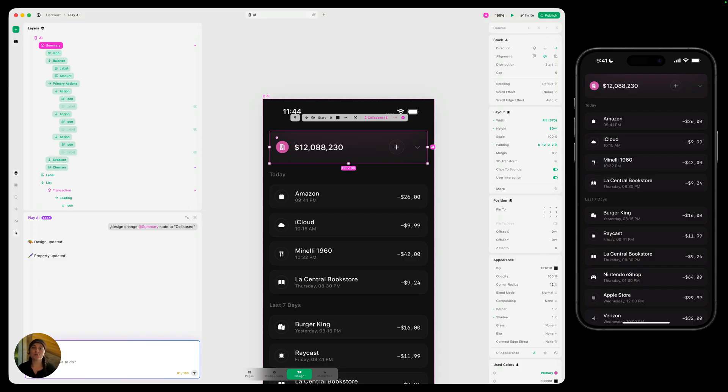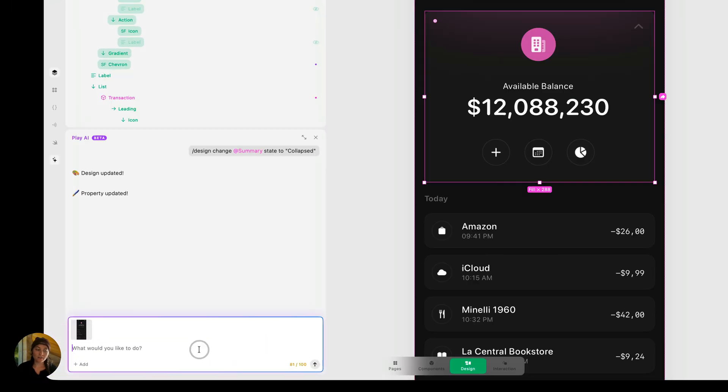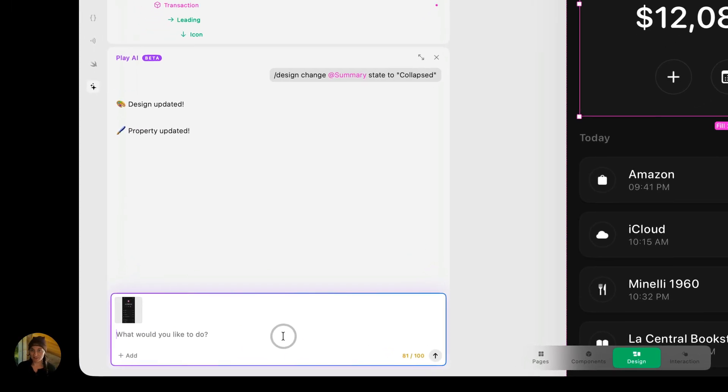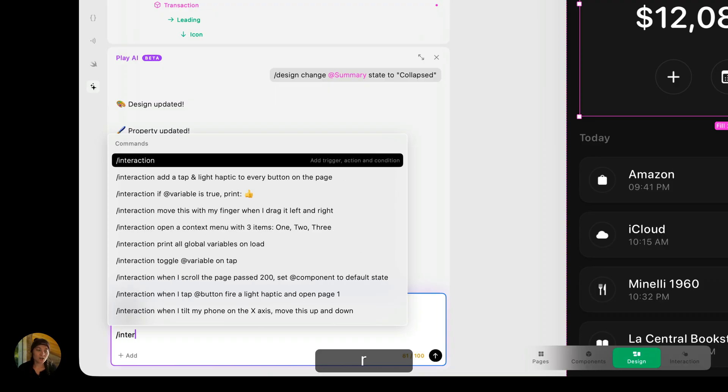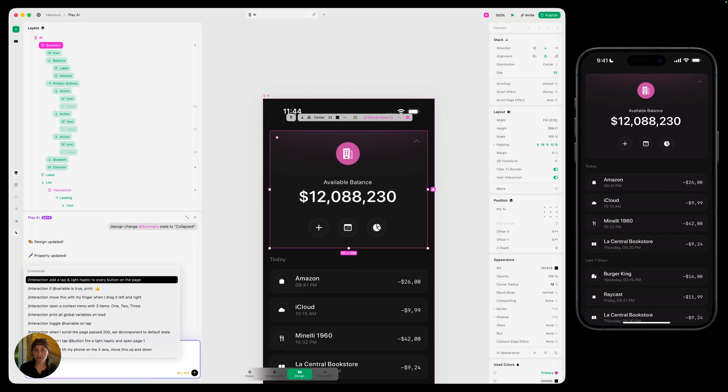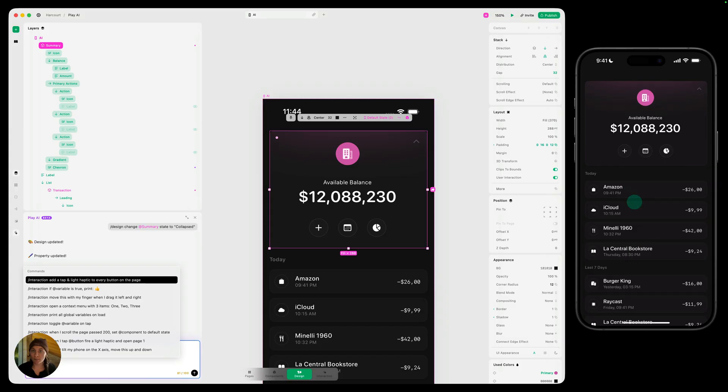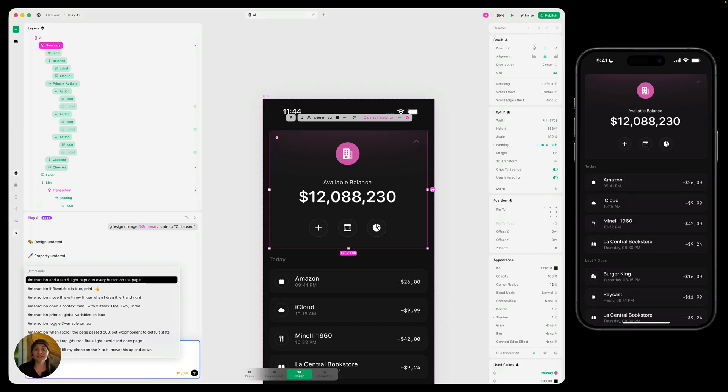Now I'm also going to show you how to do this using interactions. So let's go ahead and just switch that state back. This time, we're going to use a different command. This one is interaction. So the interaction we want here is when we tap on this component over here on my phone, I wanted to change its state from that default state to the selected state. So let's just tell Play AI.